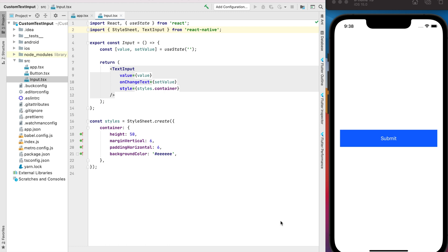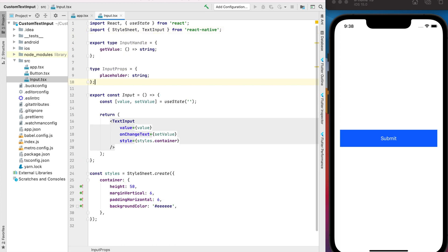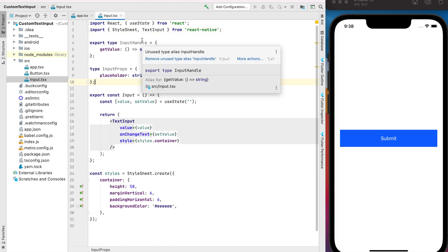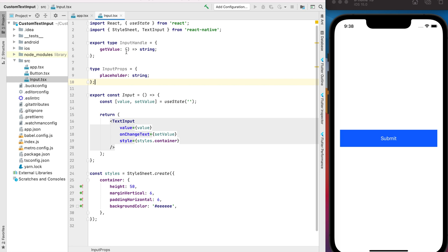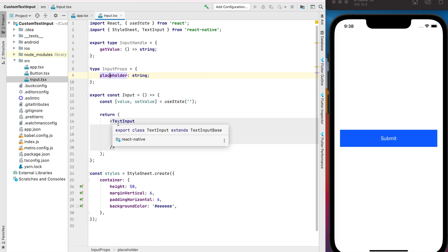The next step, we need to create the two types that we need for our forward ref. The first type is the InputHandle. This type contains the methods that will be available for our input component, and the second type is the props that we want to pass to configure our input component.